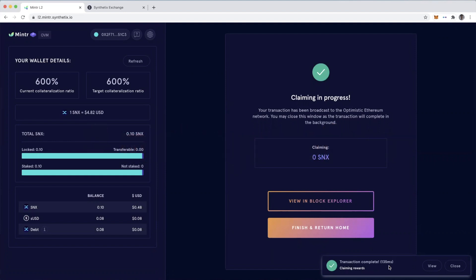You actually have to have staked one to 2,500 SNX previously. And if you did that, your wallet will be loaded up with this testnet SNX to stake and try this out.